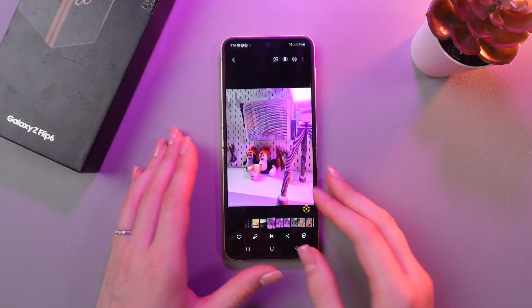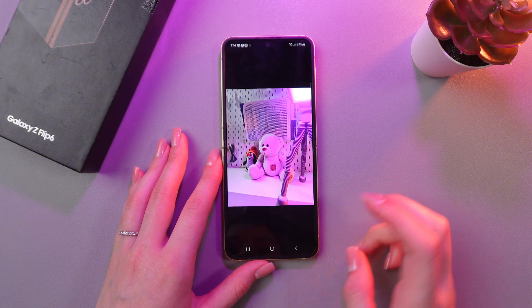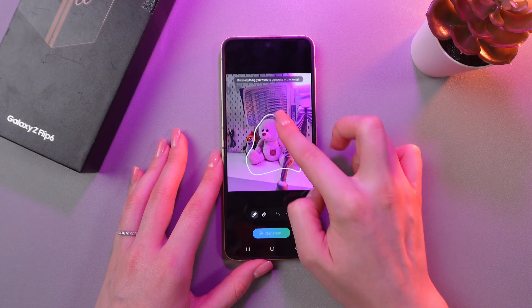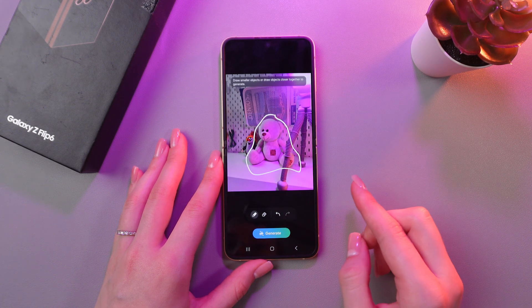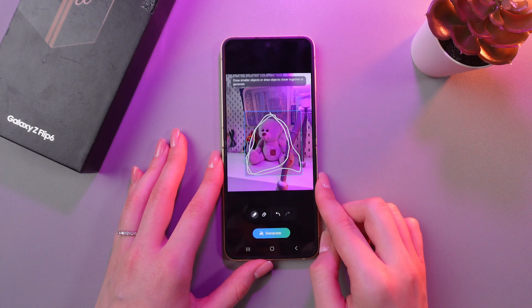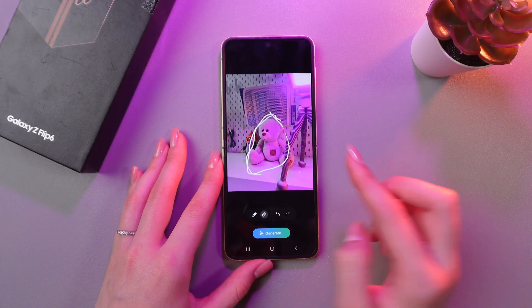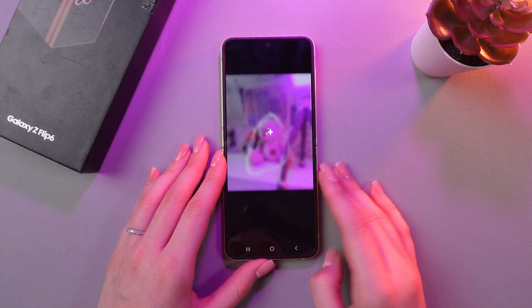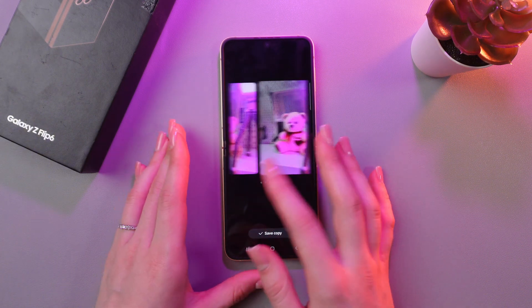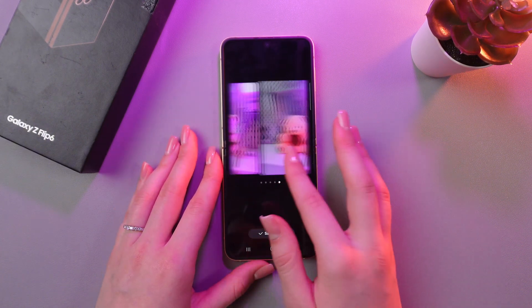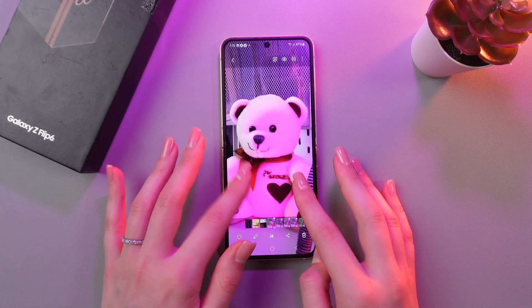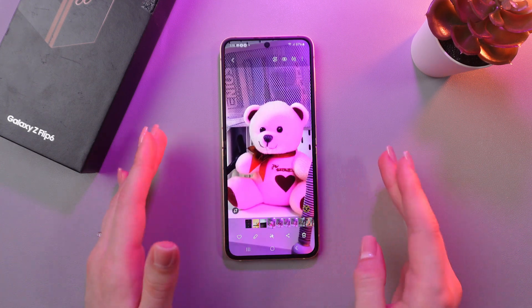You can also use the Sketch to Image function. We can draw around this teddy bear again, but now choose Sketch to Image, and then tap the Generate button. As you can see, I have to draw a smaller object, so let's do that. Now we can tap Generate and wait for the picture to generate. Just look how cute it is! If you want to save any of the options, just choose Save Copy, and voila — here is your new photo with this cute teddy bear.